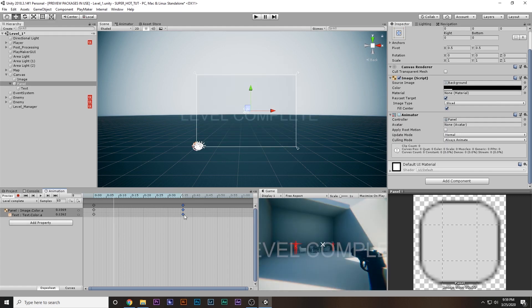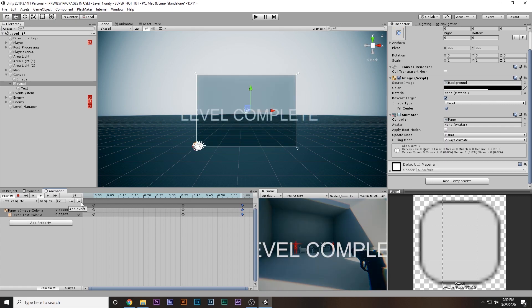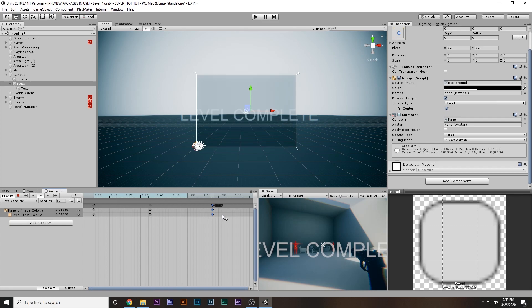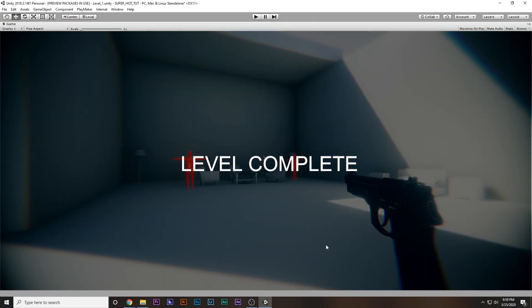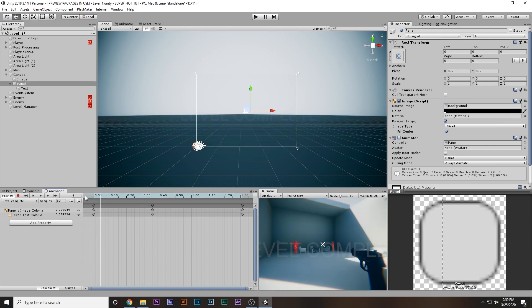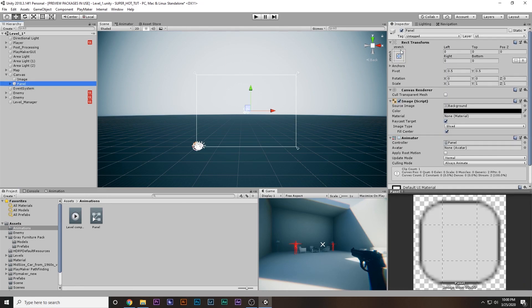I'm going to duplicate the keyframes and extend the animation to about one second. Then I'll select the main animation clip and uncheck Loop Time because we don't want it to loop again and again. I'll also disable the panel game object so it's hidden when the game starts, and rename it Level Complete Text.